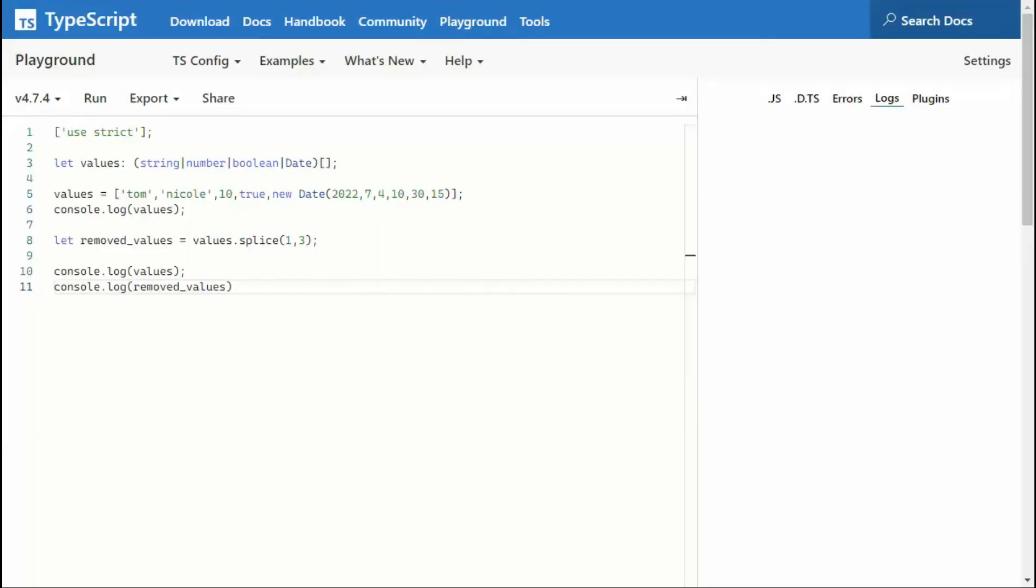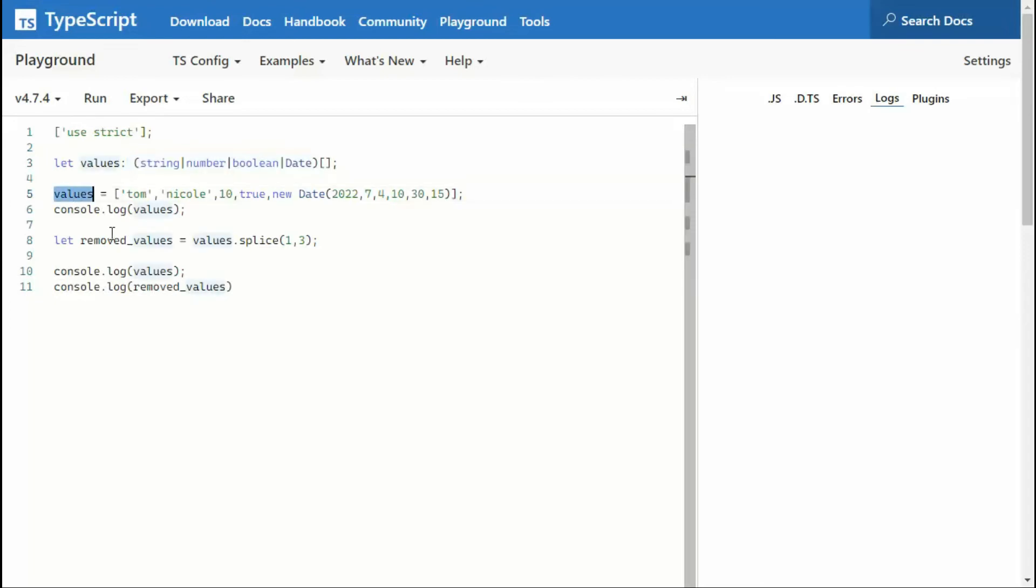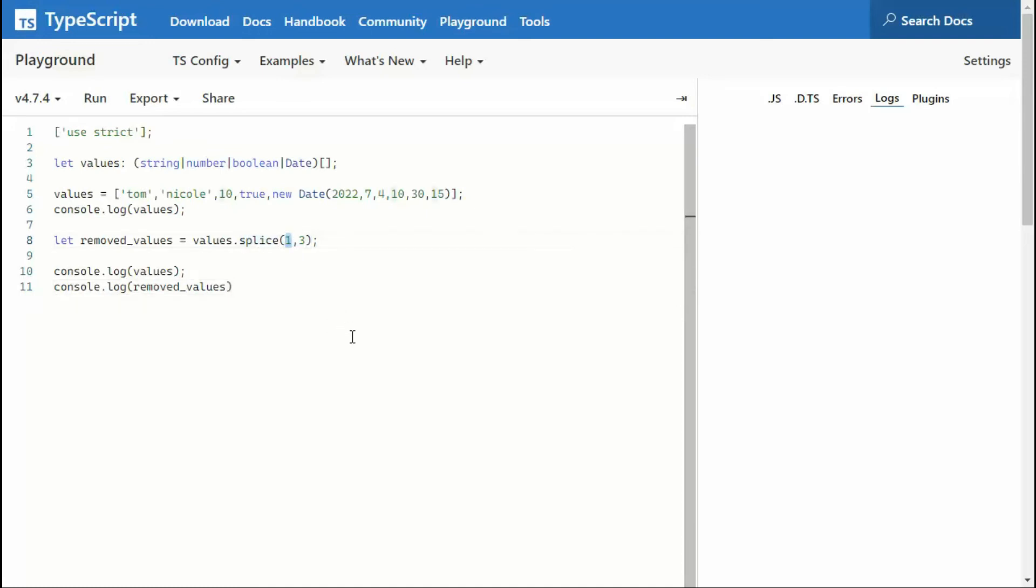In this example, we will remove elements from the array. Notice on line three, I say let values, and then the data types, you understand that now. And then I say values equals Tom, Nicole, 10, true, and then a new date. I print that out. Then I'm going to use the command splice. And I'm going to say, hey, start at position one and remove three elements.